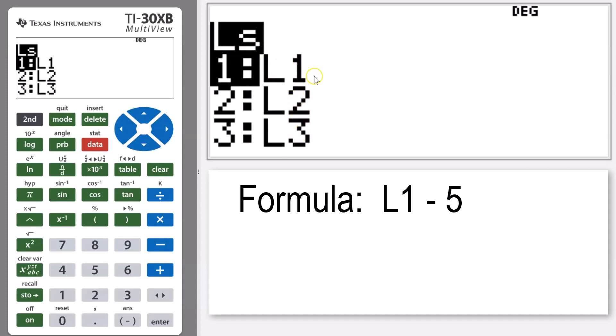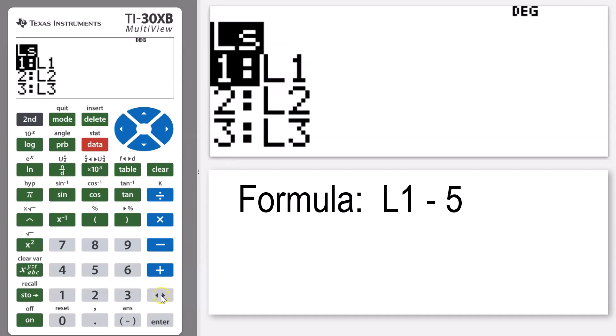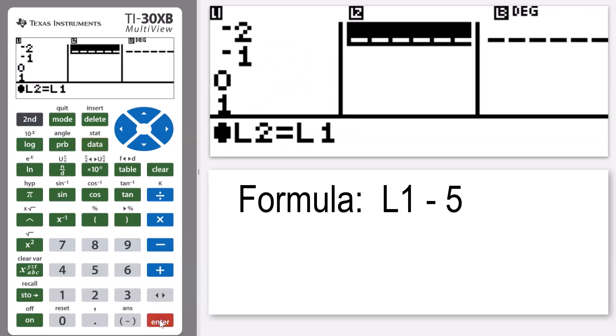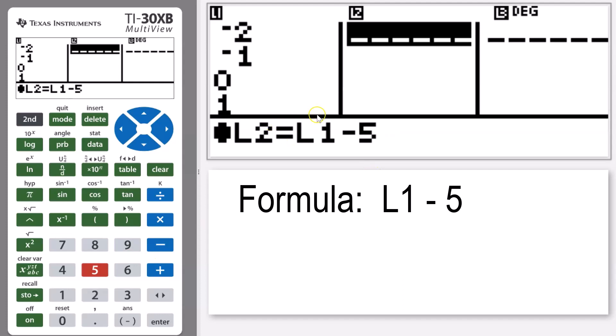That list one, anything in that I have in list one, I'm going to have that and I'm going to subtract five from it. So L1 minus five.